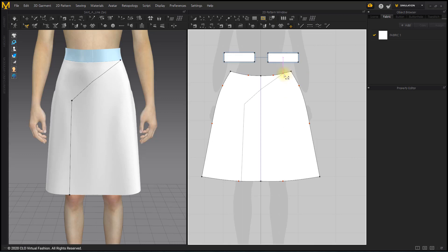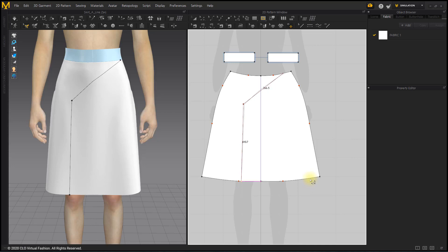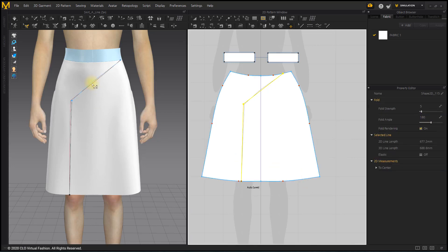Create an internal segment along the gather line with the Internal Polygon tool. Select and delete lines drawn with the Edit Line 3D Pattern tool on the 3D toolbar.